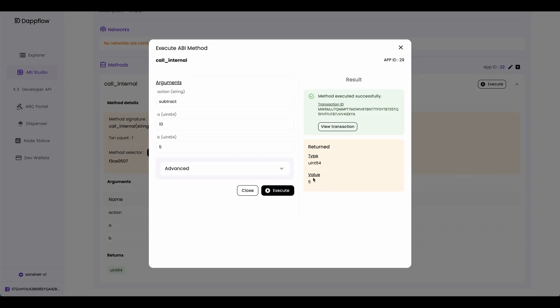And you can see that I called the same call internal method. But because I passed in subtract as the action argument, the call internal method was able to change its action and call the subtract internal subroutine.